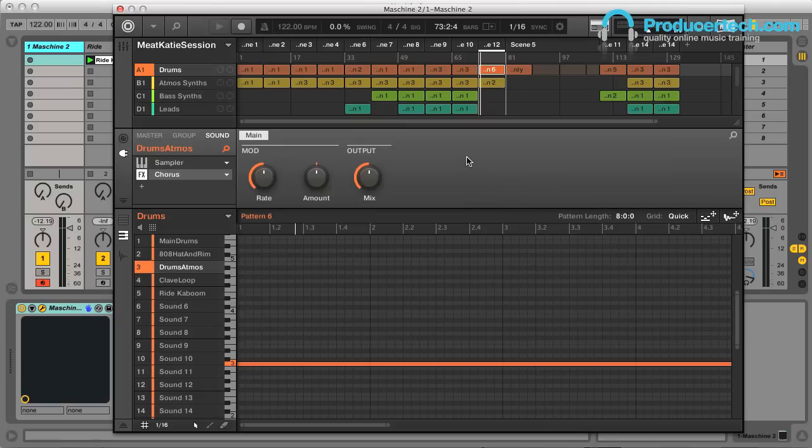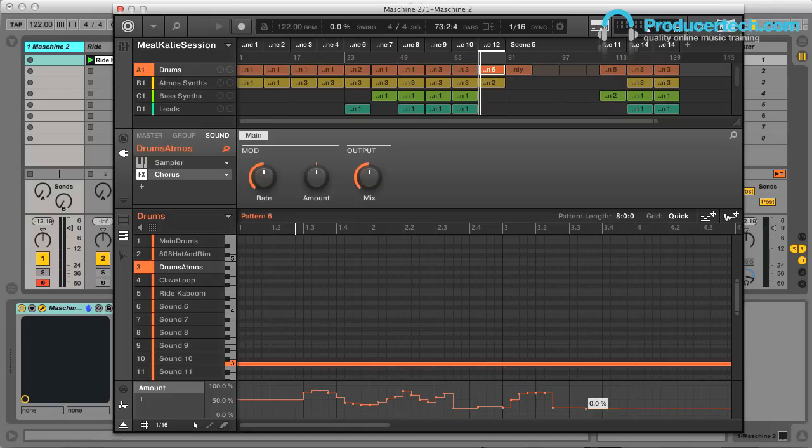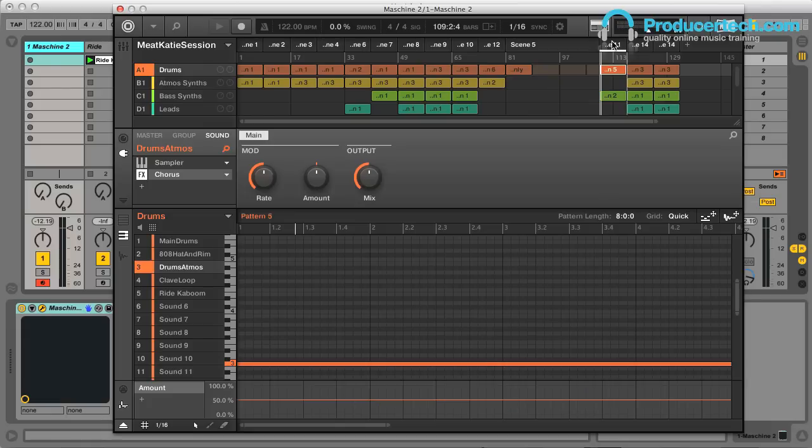Firstly, I just wanted to highlight the difference between modulation and automation. Modulation is the capturing of parameter changes within clips in Machina, either by recording with auto-write or drawing them in.